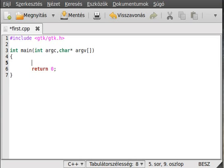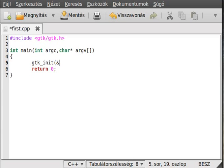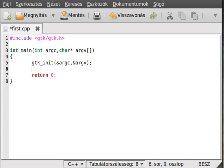Let's get started from the beginning. First, initialize GTK with gtk_init, passing the address of argc and the address of argv — the command line argument addresses.